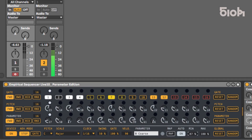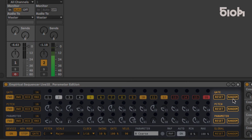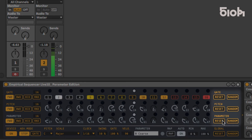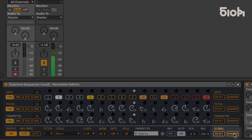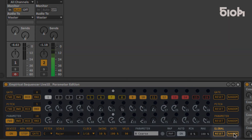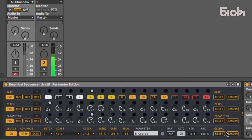Each of the lines can be reset or randomized by pressing the corresponding buttons on the right side of each line. Alternatively, you can perform a global randomization or reset by pressing the global random and reset buttons to the bottom right.